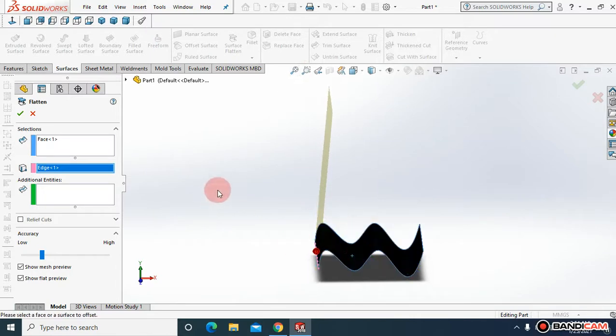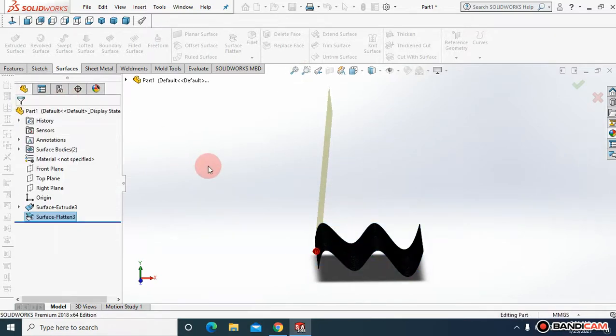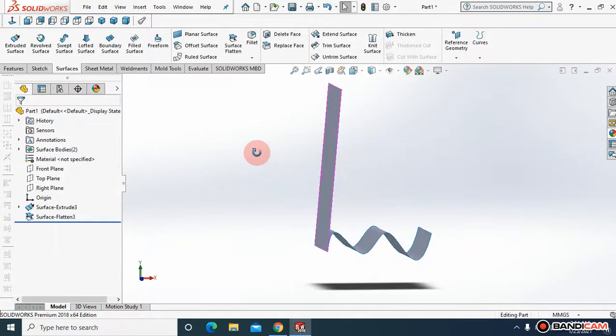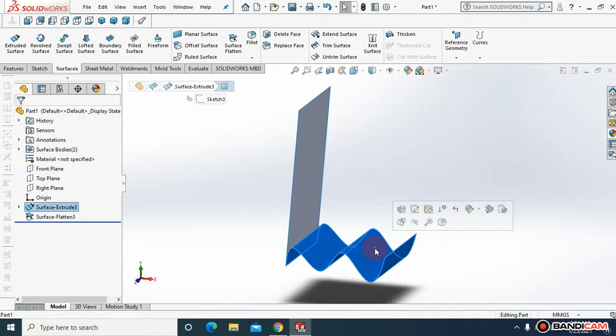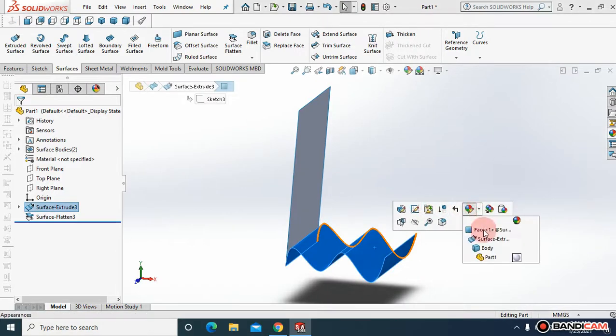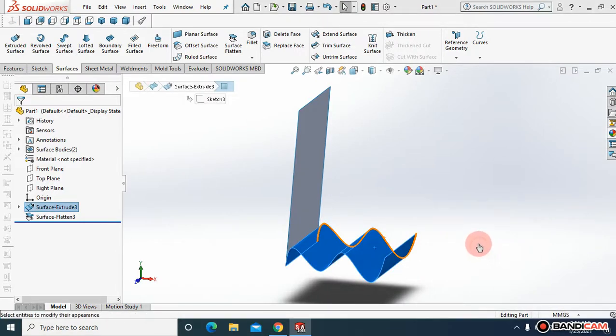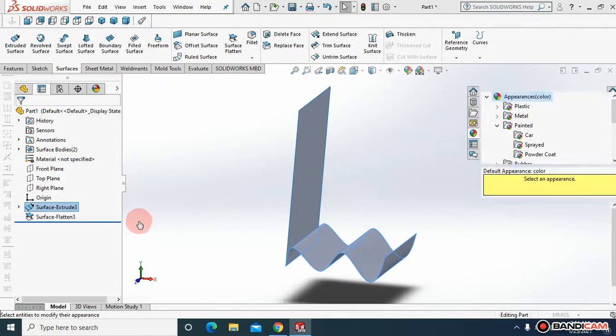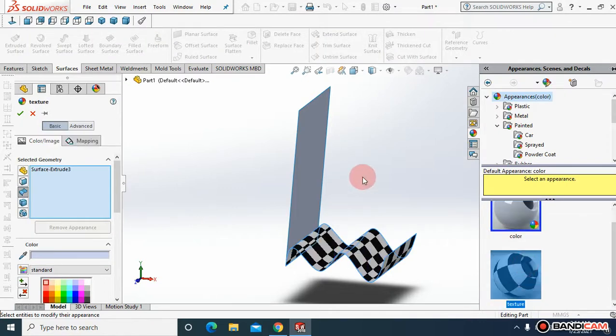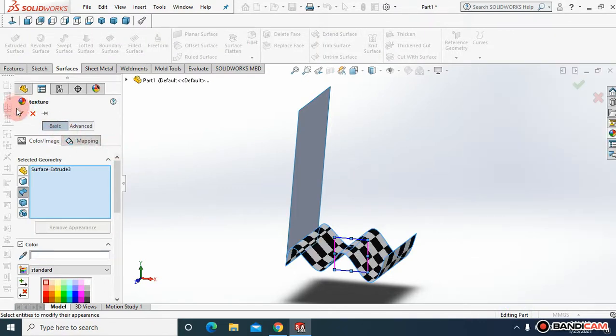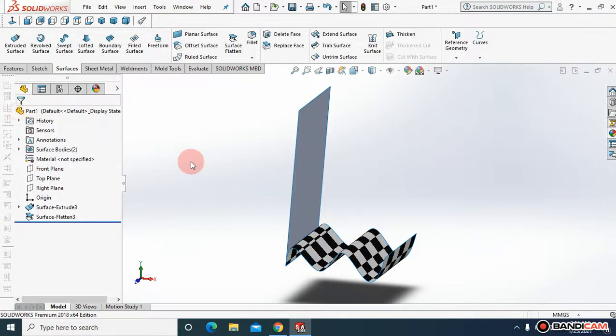Hopefully you understand. Let me assign some color. Body. And this one. OK.